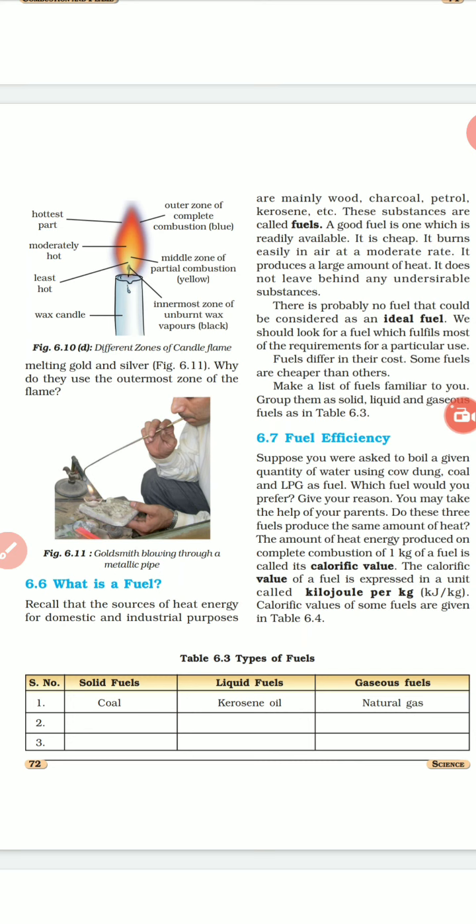Goldsmiths blow the outermost zone of a flame with a metallic blow pipe for melting gold and silver. They use the outermost zone because to melt metals you need a very high temperature, and the outermost zone is the hottest one.